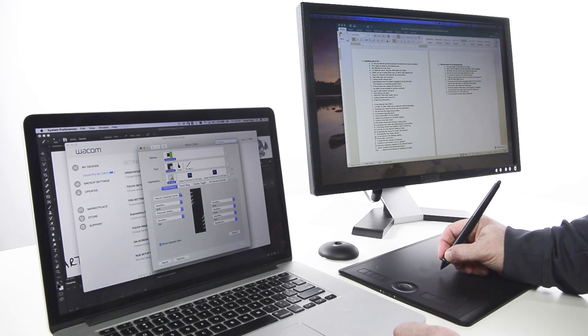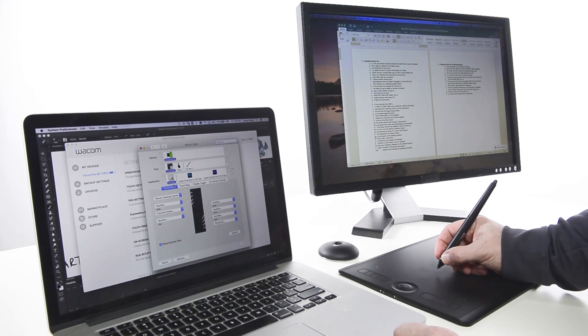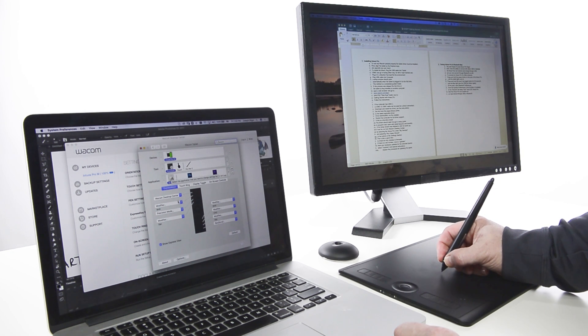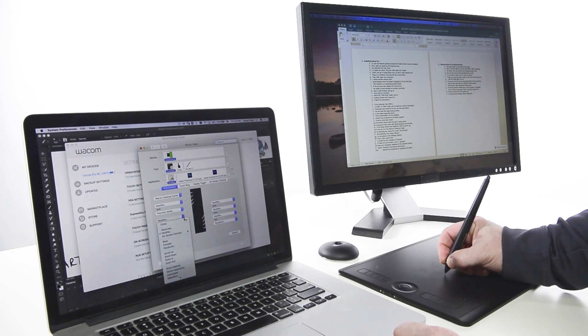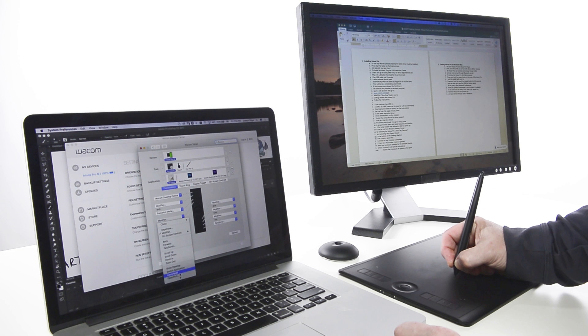In Wacom Tablet Properties, on the Express Key tab, select Display Toggle from the drop-down menu for any Express Key.